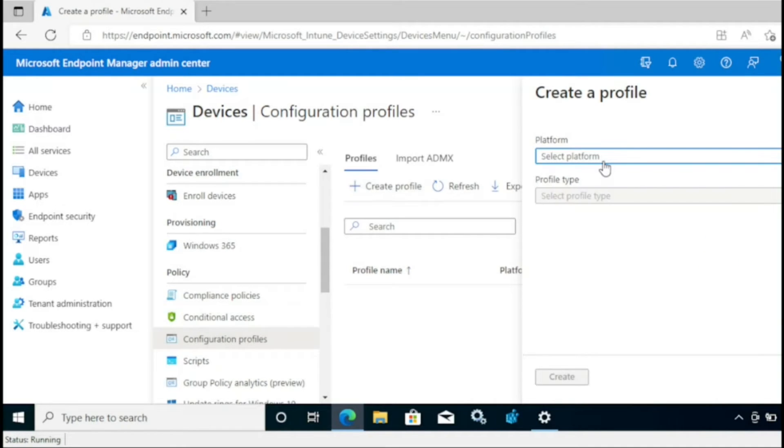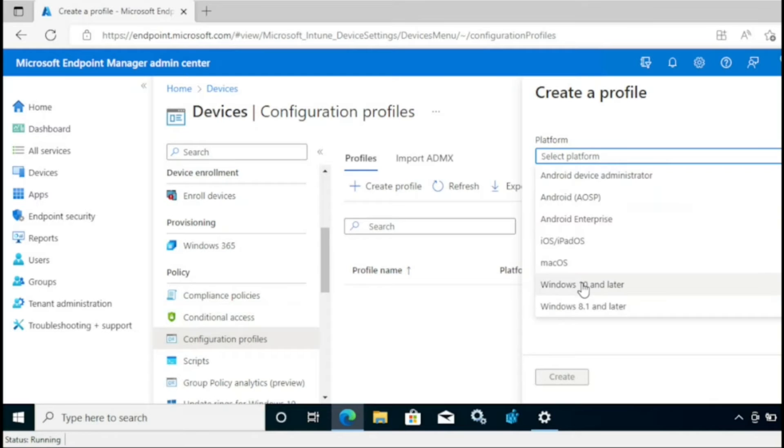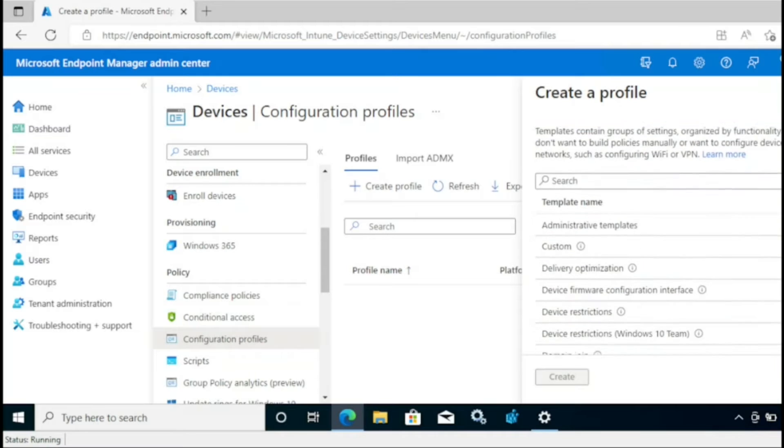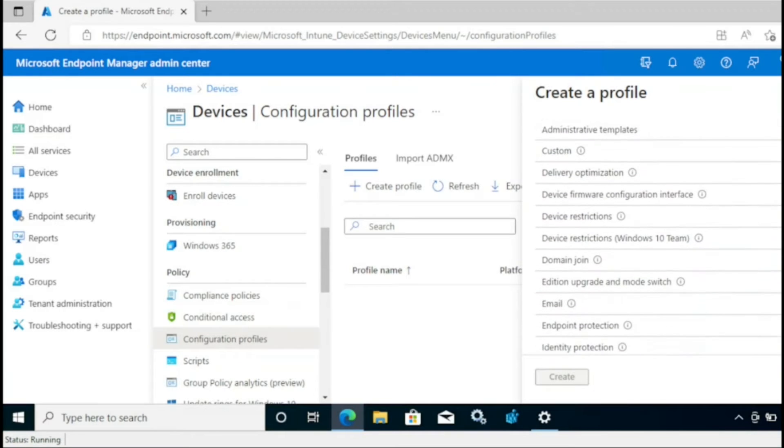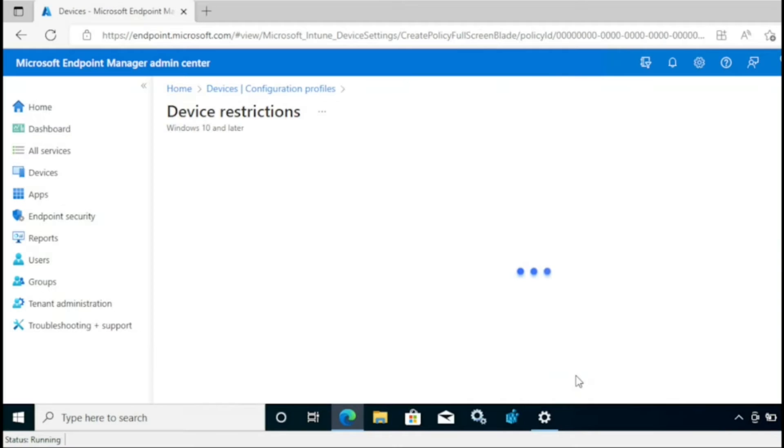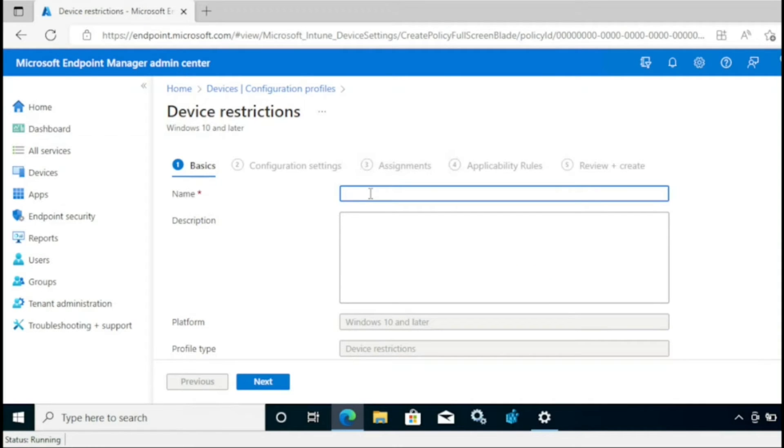I am going to select the platform Windows 10 and later, and the profile type is template. And then under template we have a device restriction template. I have to go to create. I'm going to give the name diagnostic data and click next.